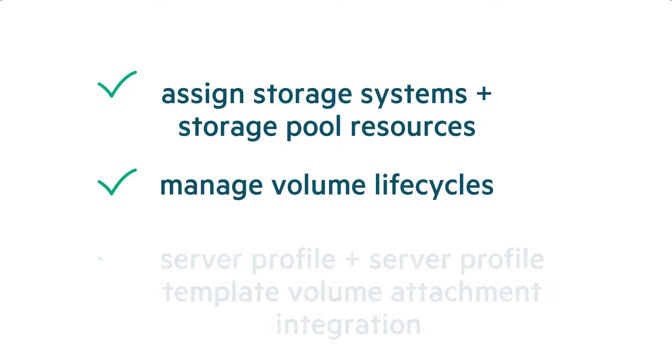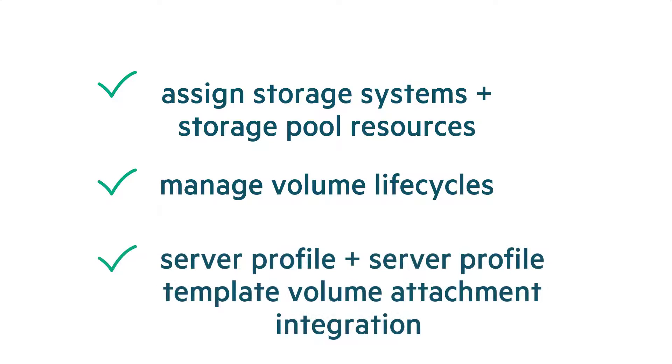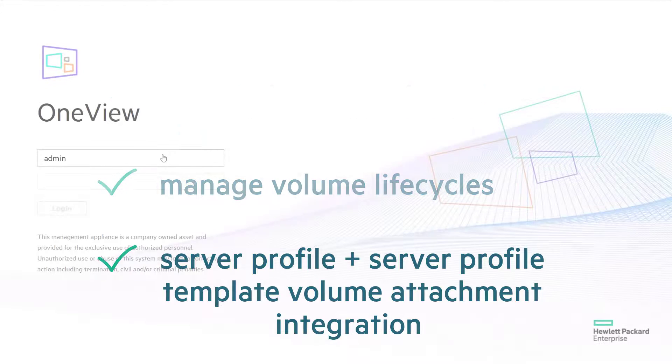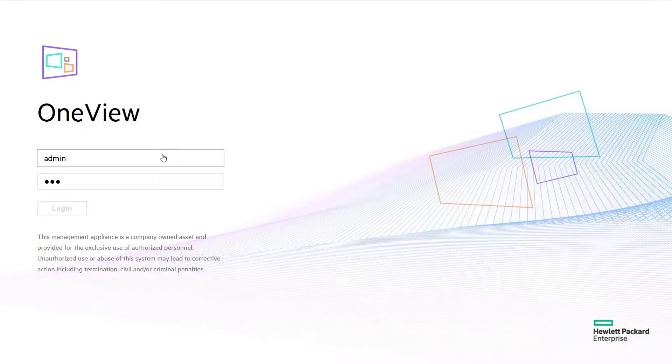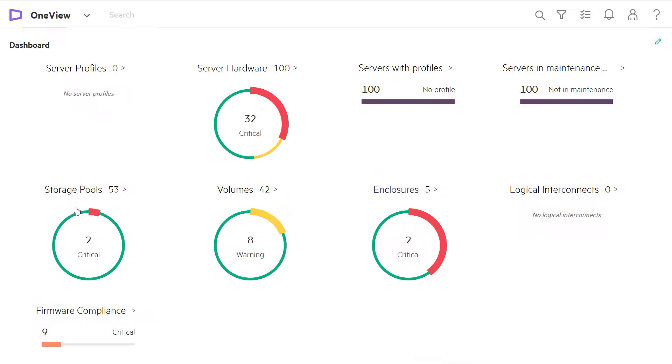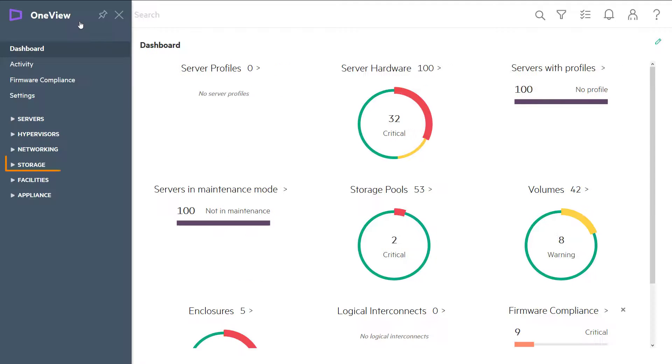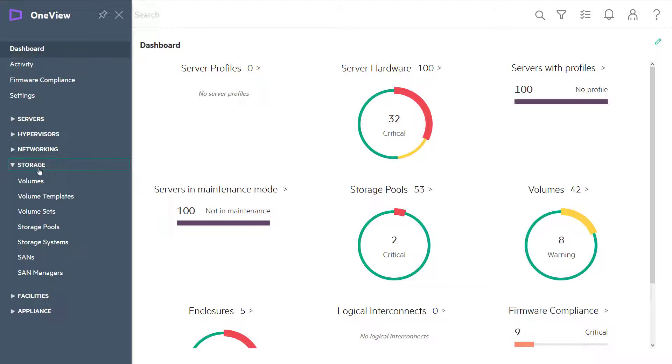and provide server profile and server profile template volume attachment integration. Let's log into HPE OneView to add our Primera storage. From the main dashboard, navigate to Storage, then Storage Systems.